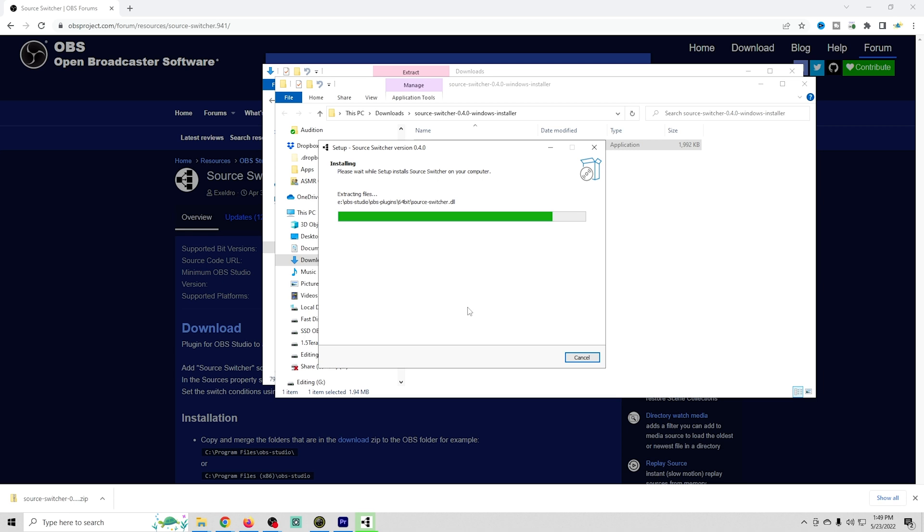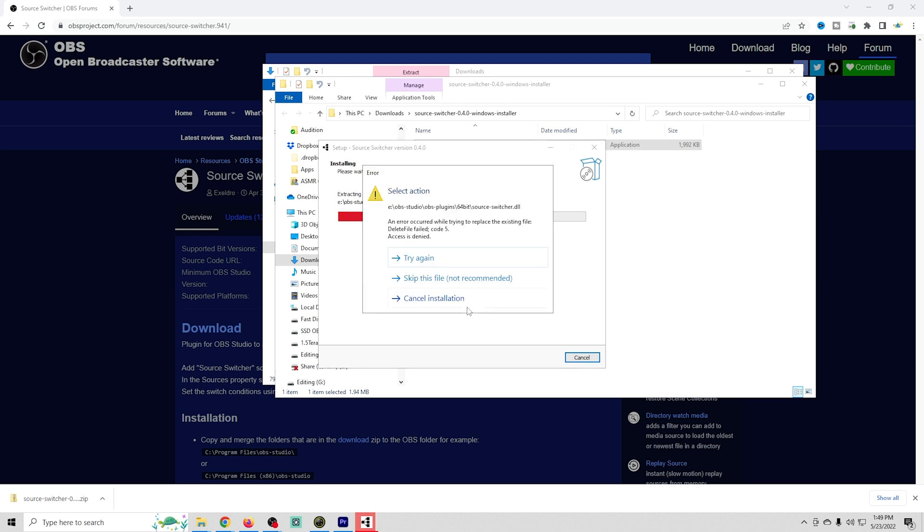But all you're going to need to do, assuming that you already closed out OBS, is click finish and you will be done. So now source switcher is installed. Easy stuff. Now let's set it up in OBS.